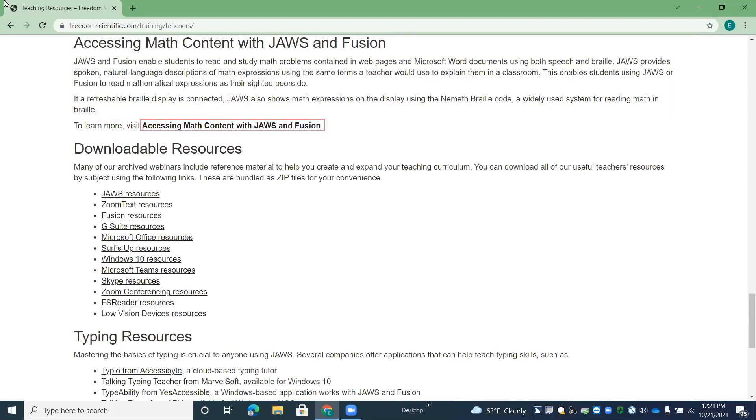To learn more, link accessing math content with JAWS and Fusion. All right. So here we have a link to the page. I'll press enter.